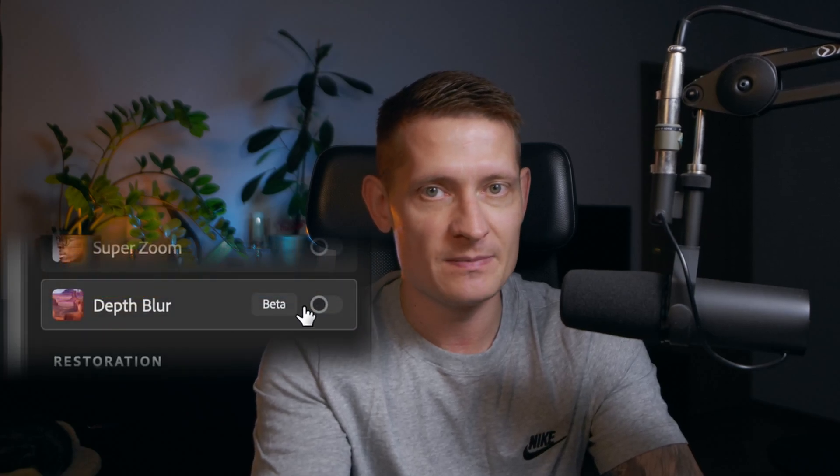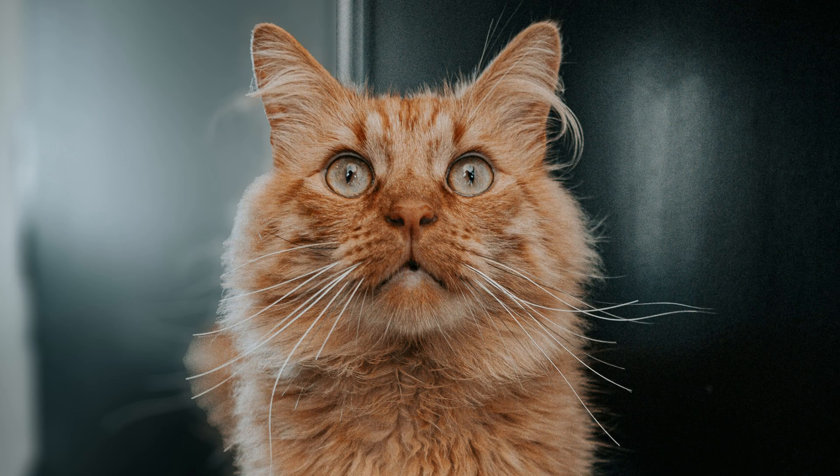Did you know Photoshop has this depth blur which gives a really nice depth of field effect to your photo? But the problem with this blur is it doesn't make the blur right.